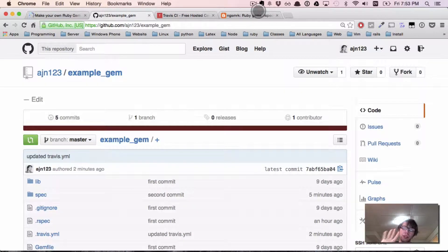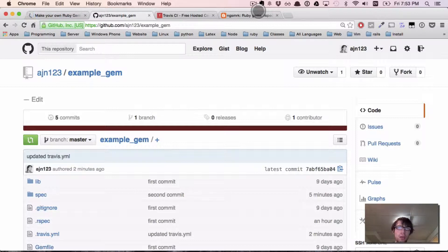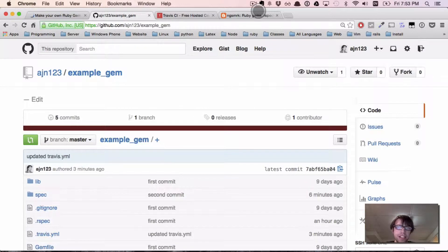Welcome everybody. Welcome to part four in my tutorial series of how to make a Ruby gem. What we're going to do in this video is finish our GitHub integration with Travis CI, which allows us to do some very nice build testing.